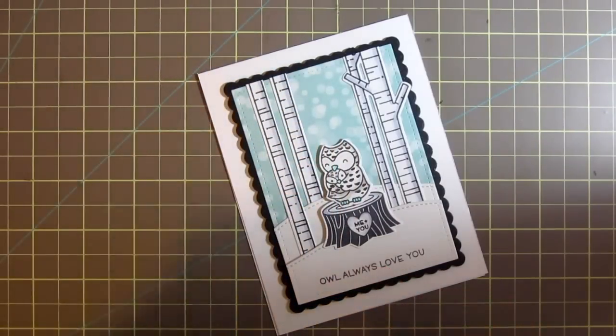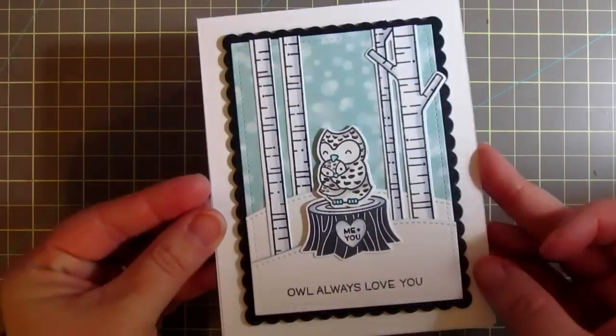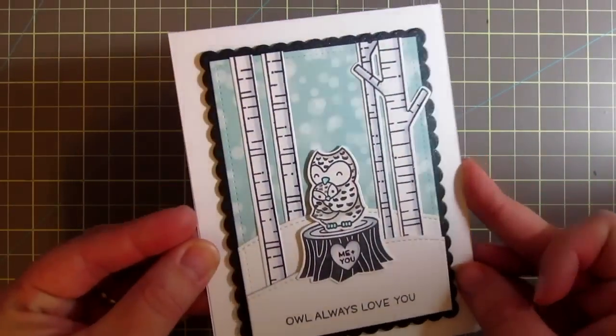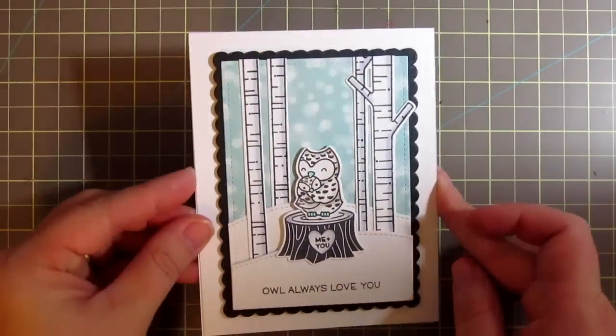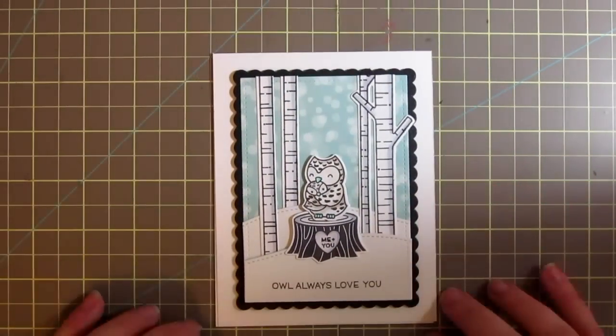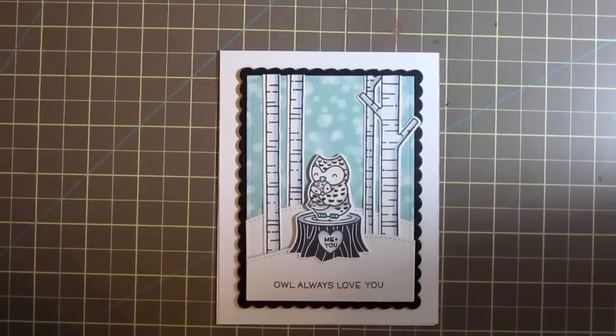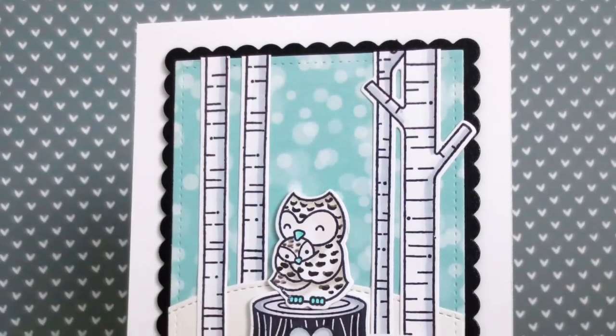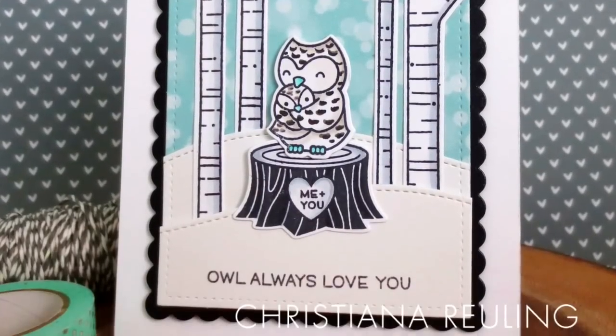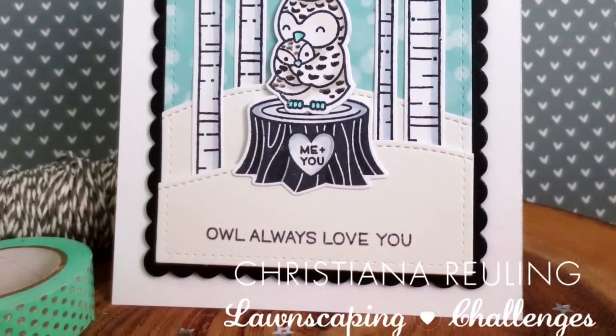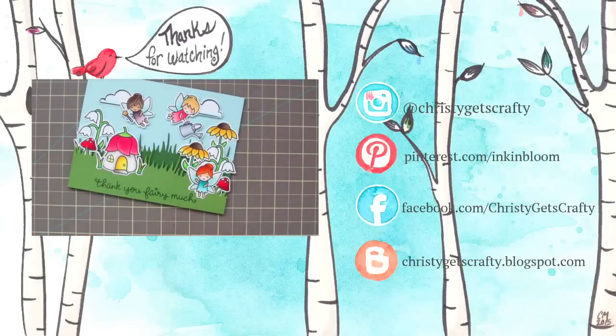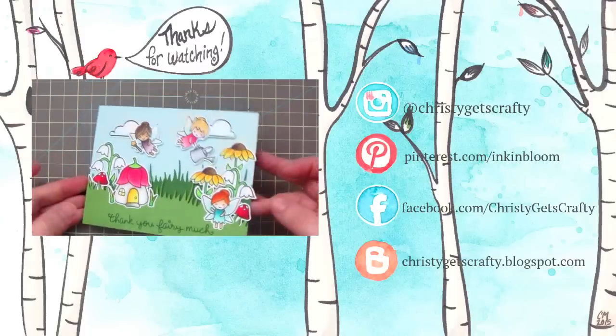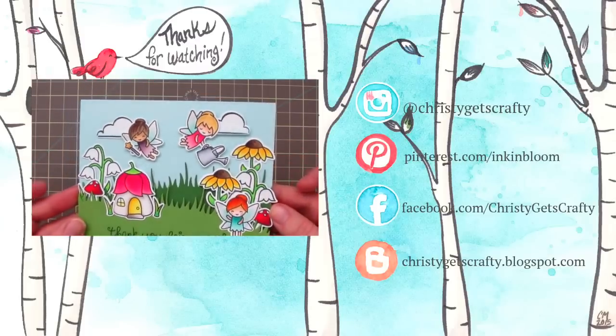You can find the Lawnscaping Challenge blog at lawnscapingchallenges.blogspot.com and enter into our Color Splash Challenge. Thank you so much for watching. If you missed my last video, it's there for you on screen right now. You can go ahead and click the little video clip and it will take you right to it. Thank you so much again. Bye bye.